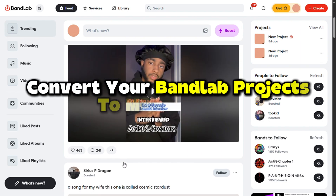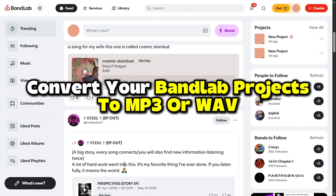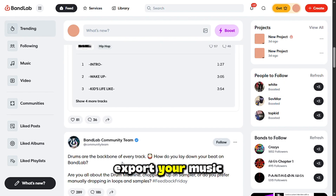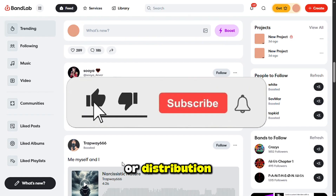Want to convert your BandLab projects to MP3 or WAV? I'll show you how to quickly export your music and get it ready for sharing or distribution.